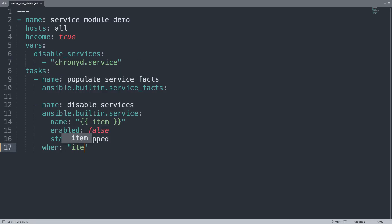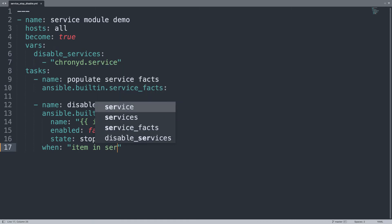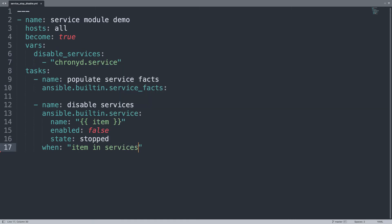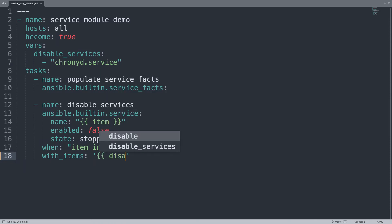We are going to execute when item in services, and let's loop with with_items in the value of disable_service.